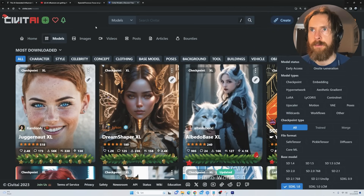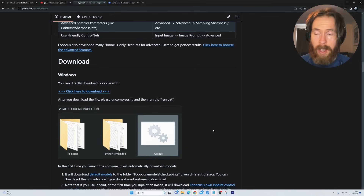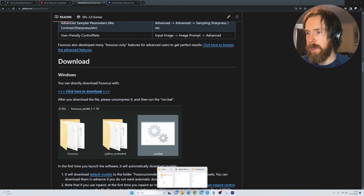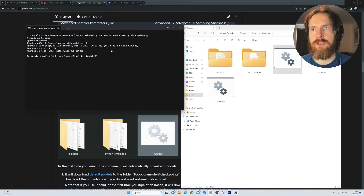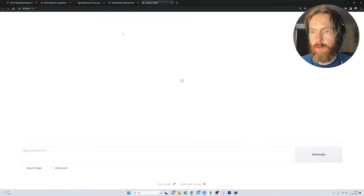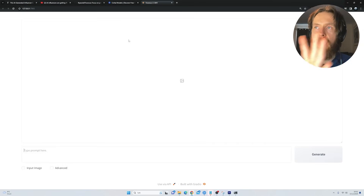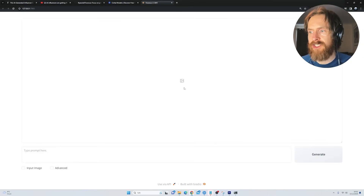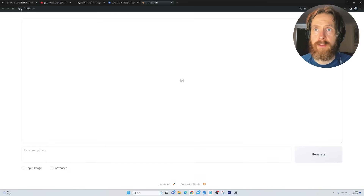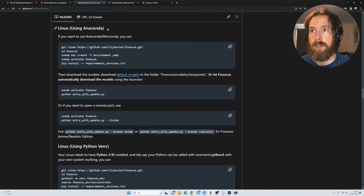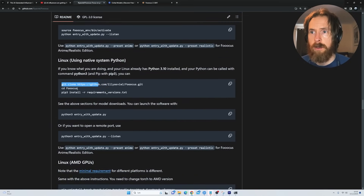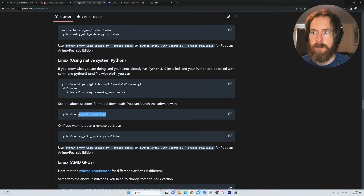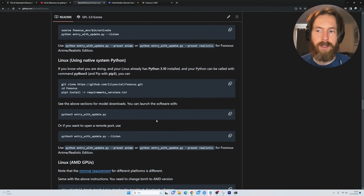I might do a follow-up on that if people want to see other models. When you've downloaded this, you can just go to your folder, run the bat file, and this will start automatically on Windows and download the Juggernaut model. There are also other ways to install this — you can use Anaconda on Linux or just Python: git clone, cd Fooocus, pip install requirements, and run the update.py script.